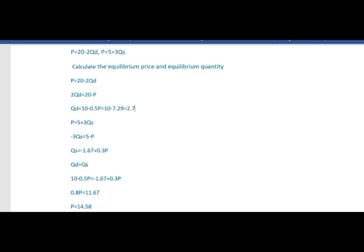Now substitute the value of equilibrium price into the supply function. Supply function Qs equal to minus 1.67 plus 0.3P, so minus 1.67 plus 0.3 into 14.58 equals minus 1.67 plus 4.37 equal to 2.7. So the equilibrium price is 14.58 and equilibrium quantity is 2.7.